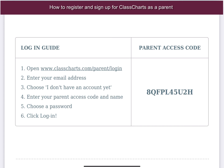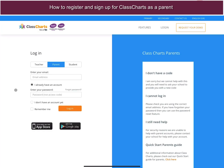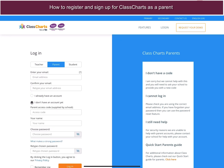So let's try logging on. When you've accessed the ClassCharts website as a parent, you'll need to for the first time select the option that says 'I don't have an account yet.' This will then ask you for an email address, an access code which was sent to you separately, your name, and then a strong password.